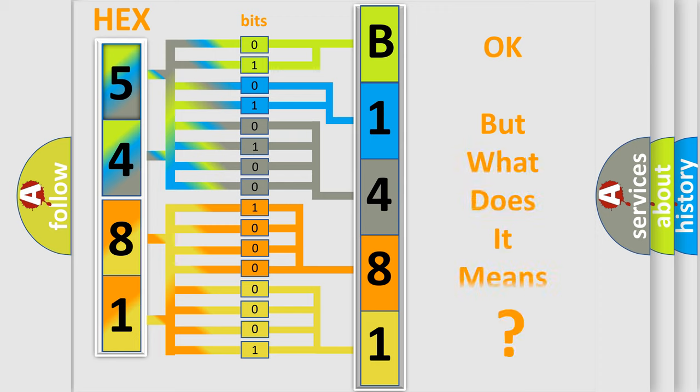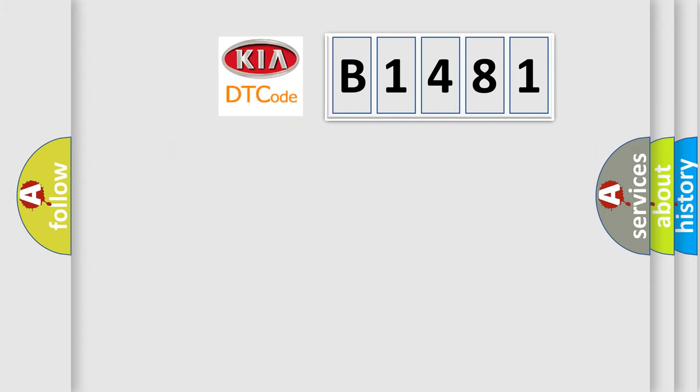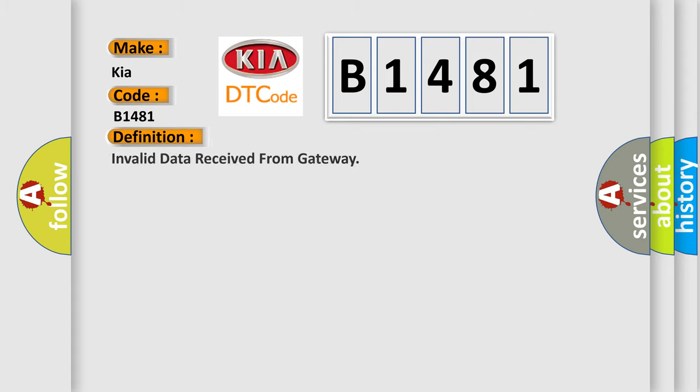The number itself does not make sense to us if we cannot assign information about what it actually expresses. So, what does the diagnostic trouble code B1481 interpret specifically for Kia car manufacturers? The basic definition is Invalid data received from gateway.